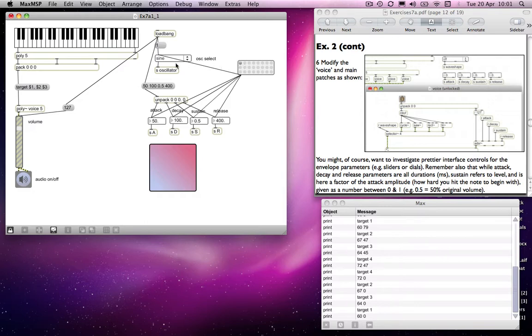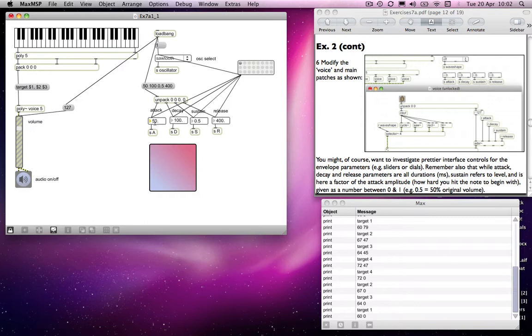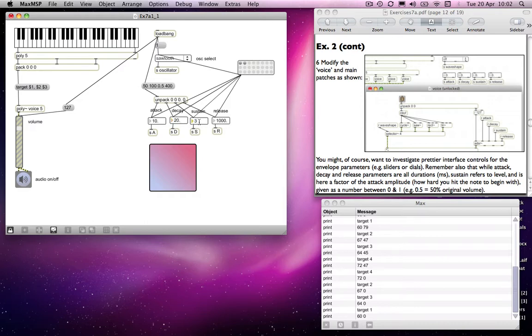And then I might change those values and put in something different, so I could put in 100 and I could put in 200 and 0.5 and 1000. And save those values, and I could put in 10 and 20 and 0.5, well maybe 0.3 and 100, save that one. And those will all be recalled when I click on the appropriate preset nodules.